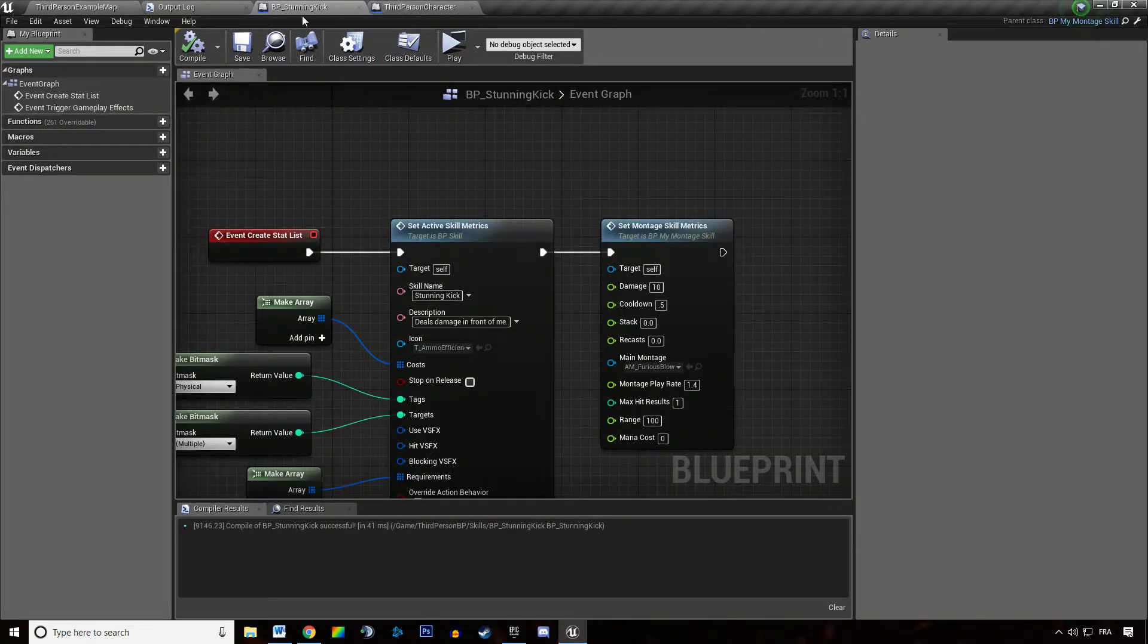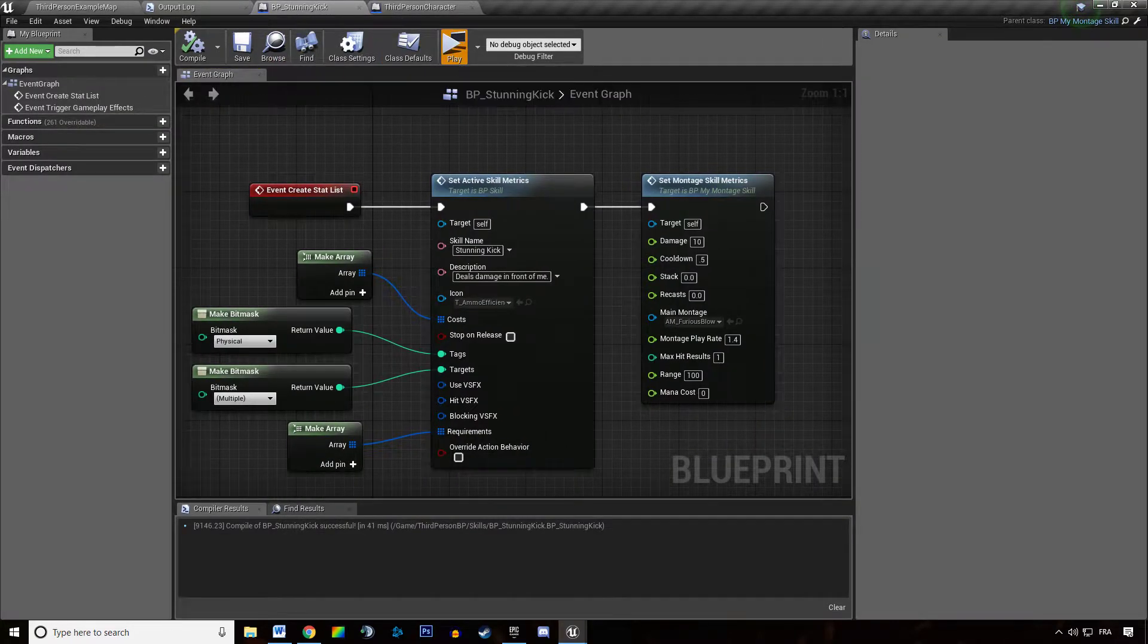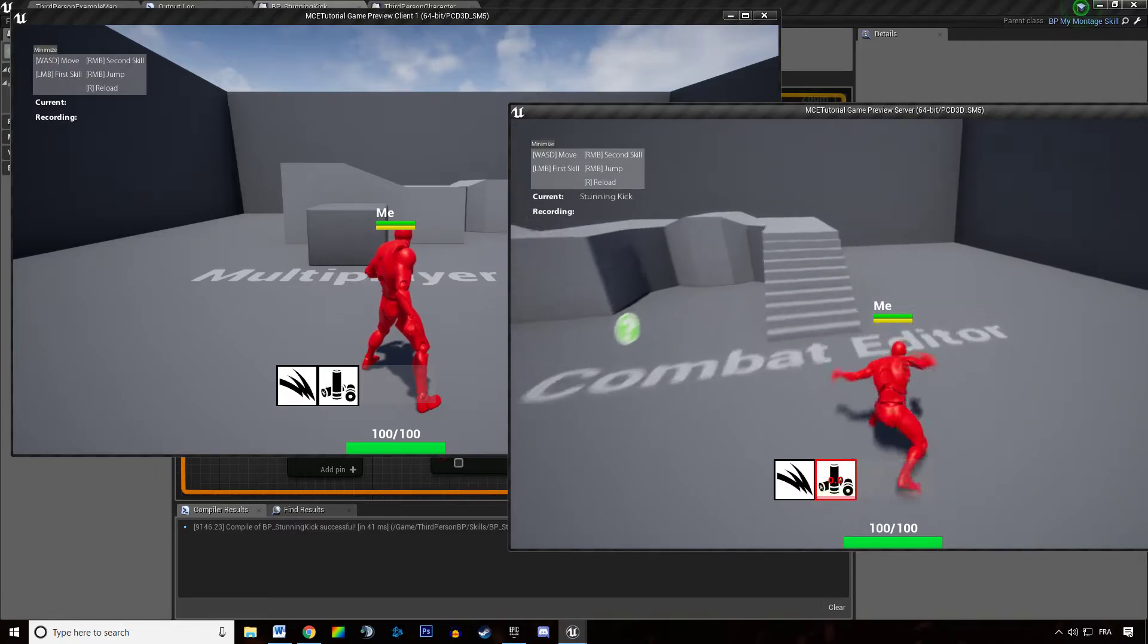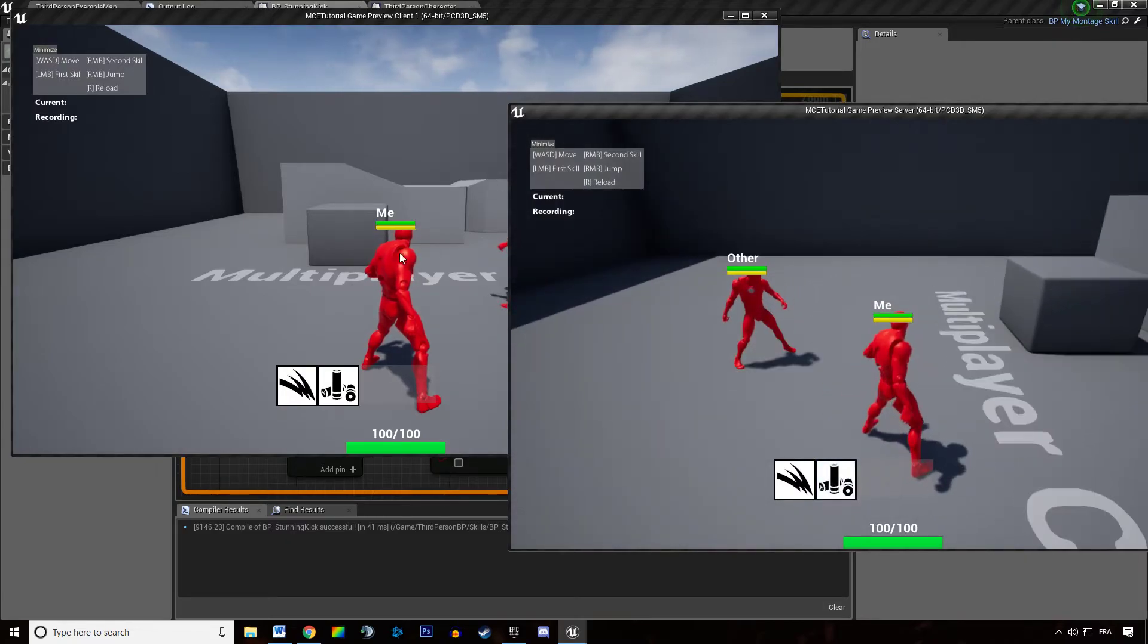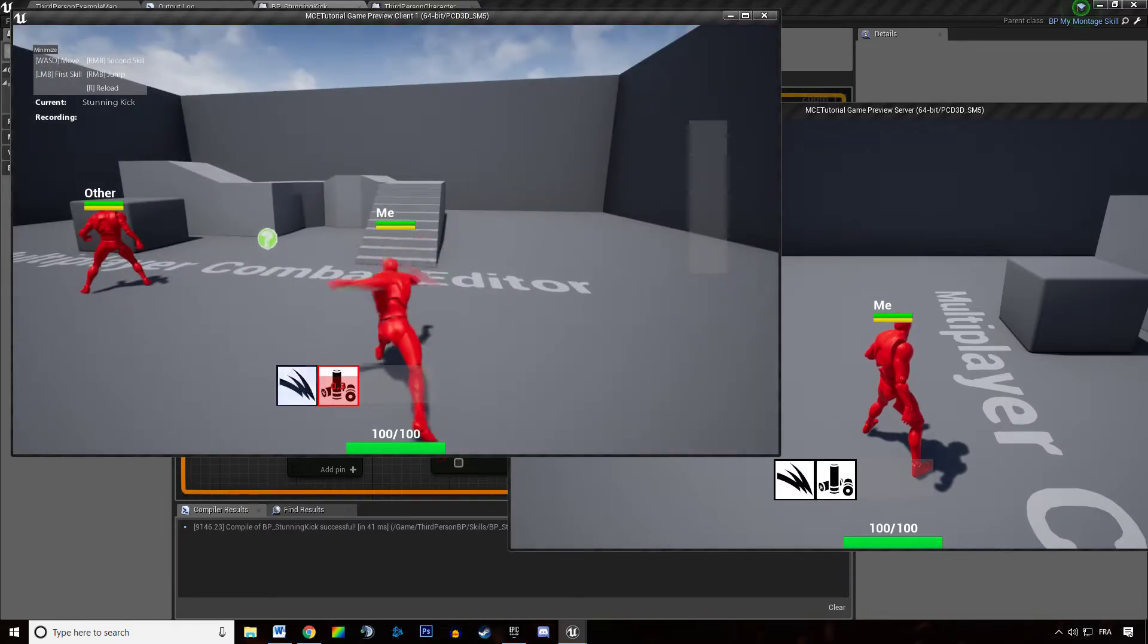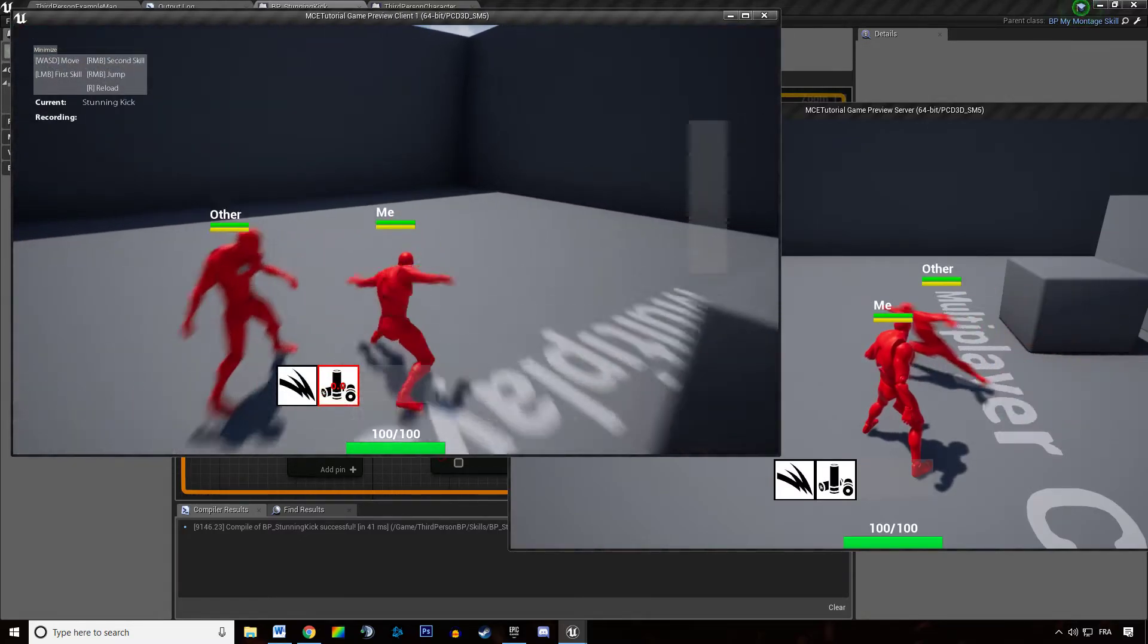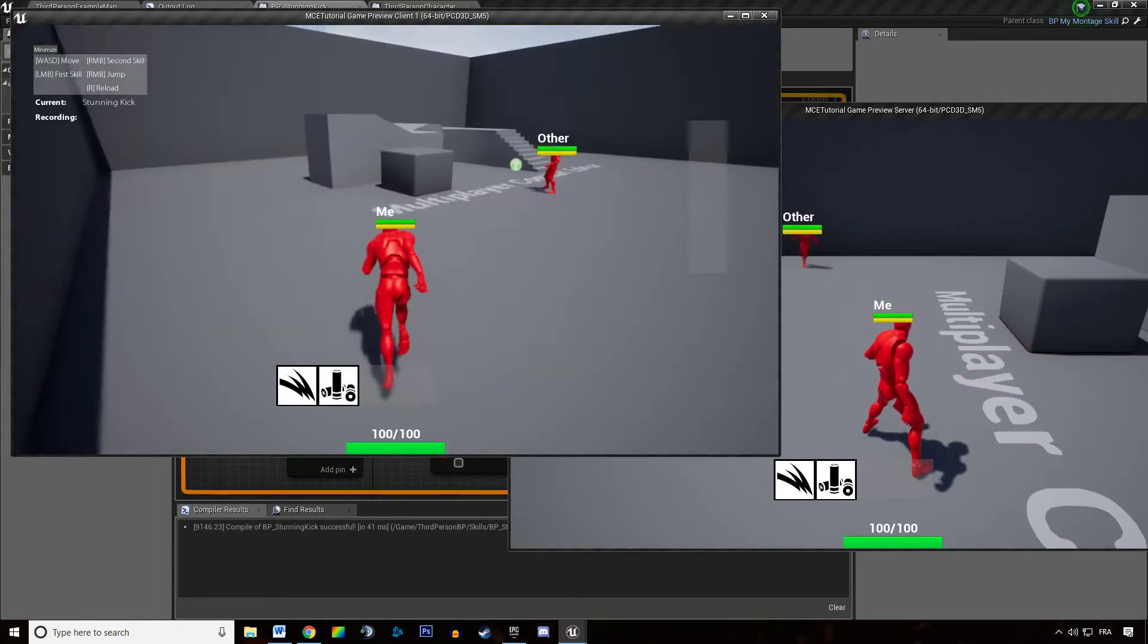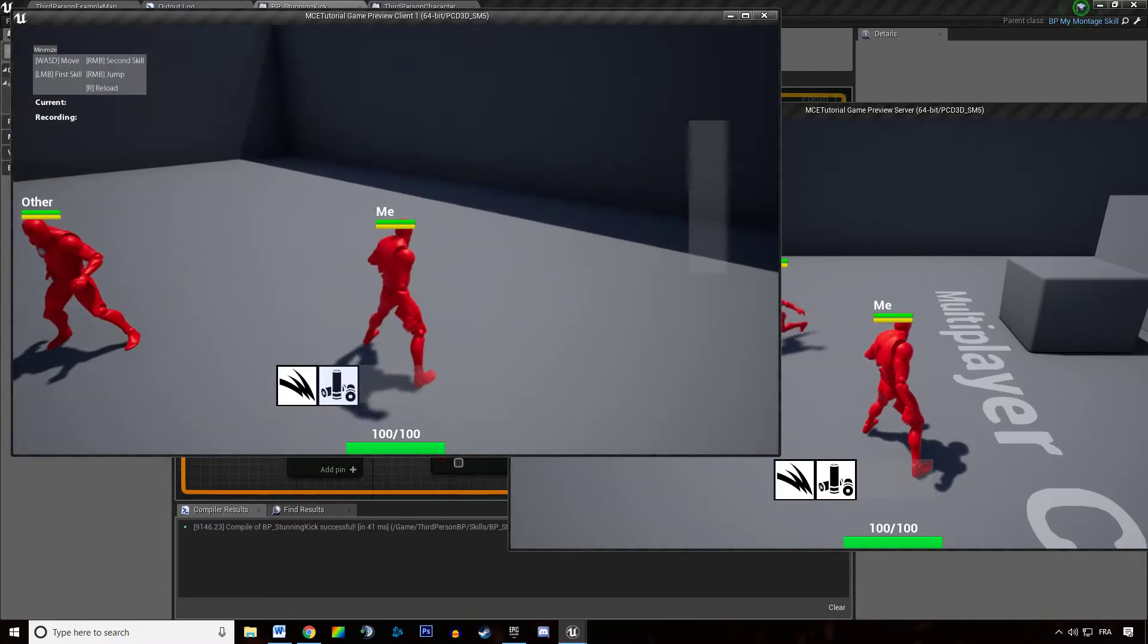And then we can hit play because our character has this new ability to dash. So the server is properly dashing. Is the client properly dashing? It appears that he is.